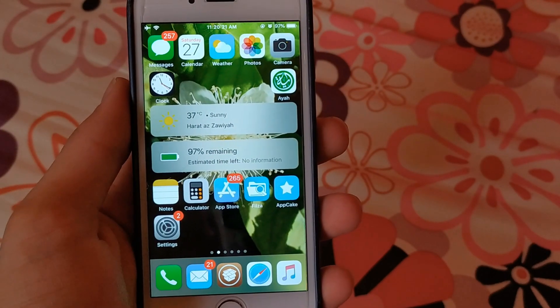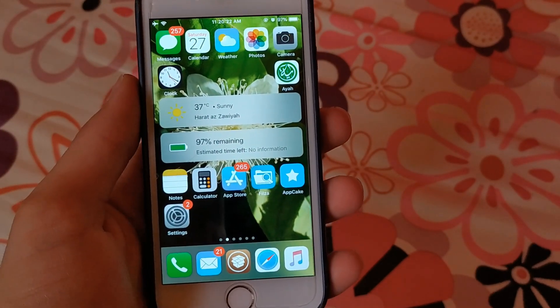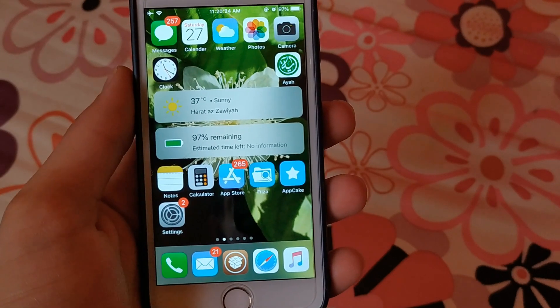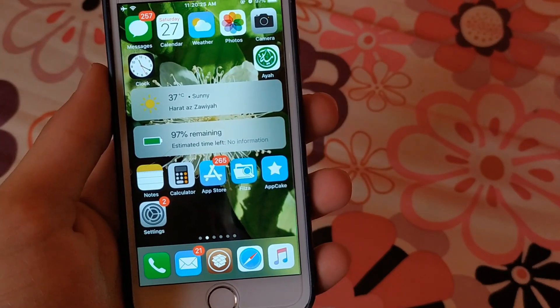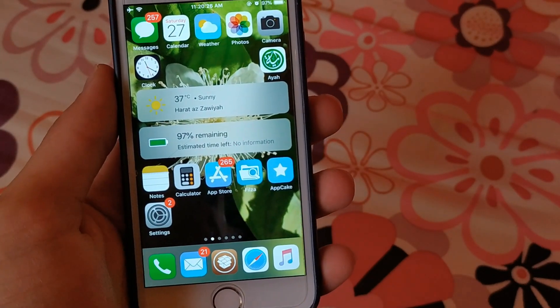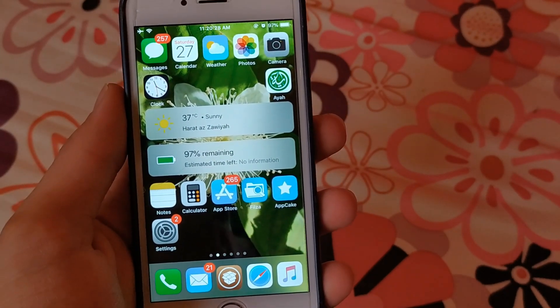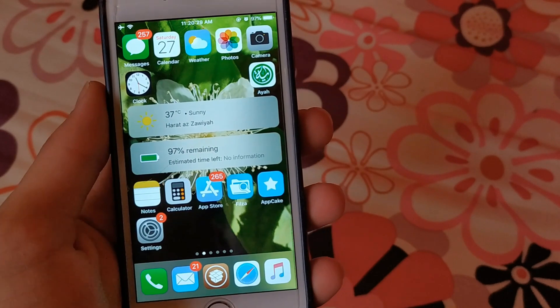Hey, what's going on guys. In this video I will show you how to get iOS 14 features in iOS 12 and iOS 13.